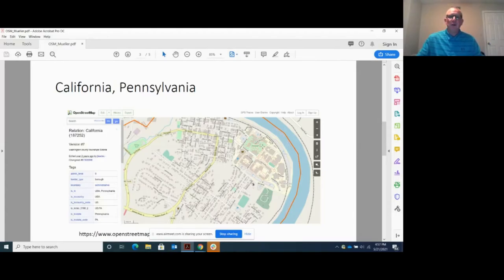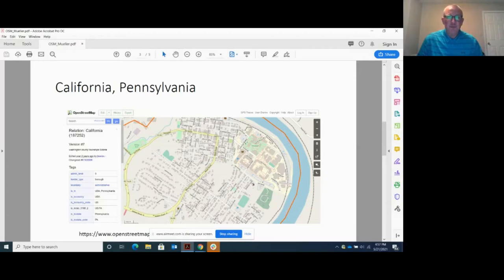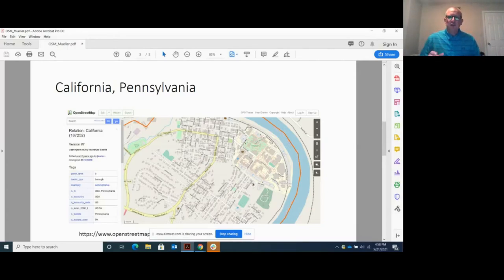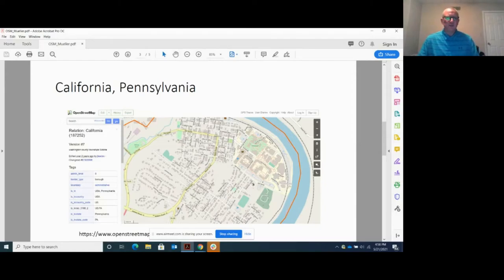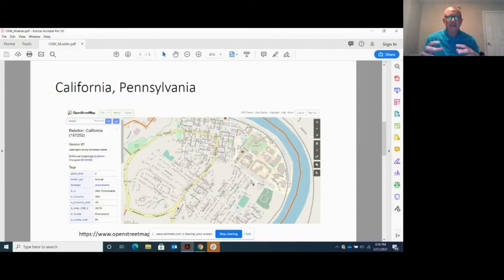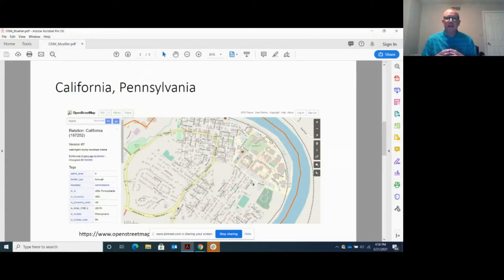And then we would start off with, okay, let's create a few buildings here in California borough. And all of a sudden, students were like, hey, wait a minute, where's the police department? Where's this? And they started to really get the knowledge of the borough they're living in.